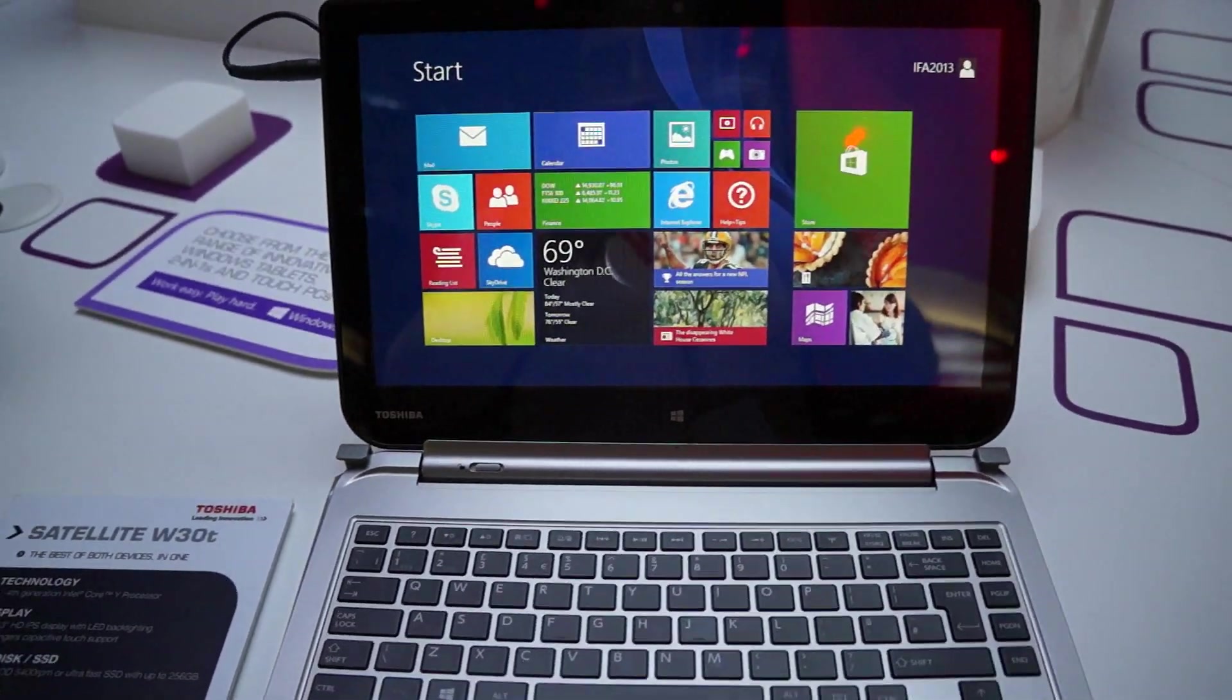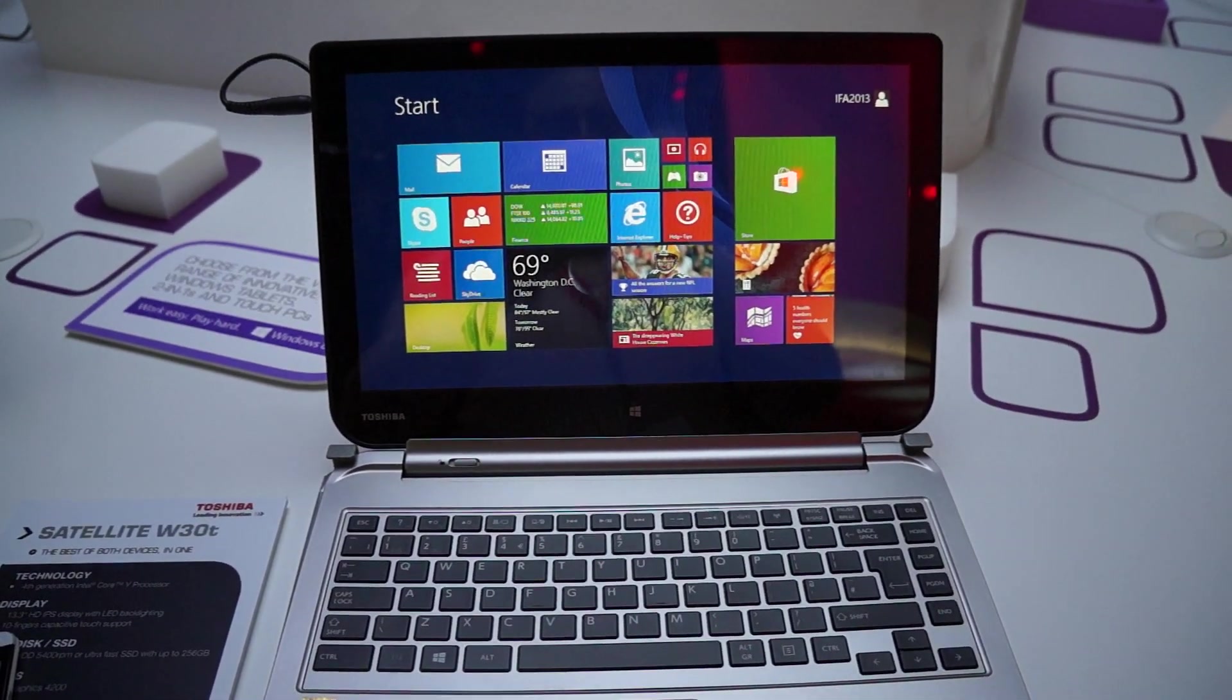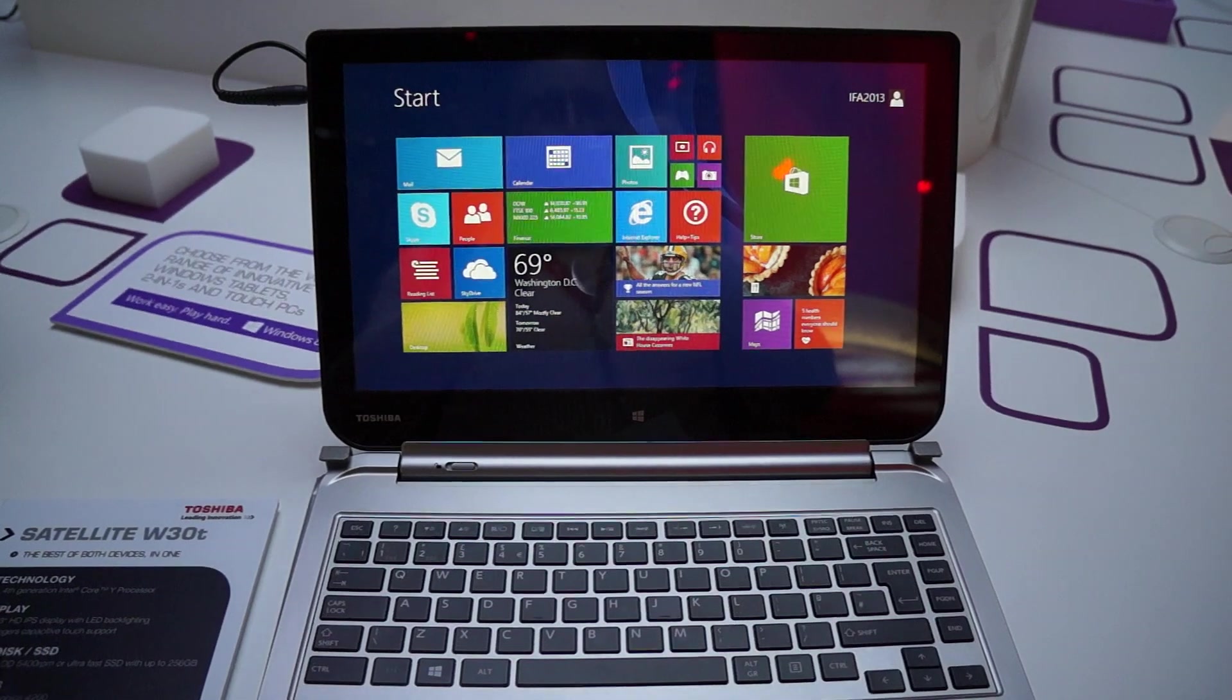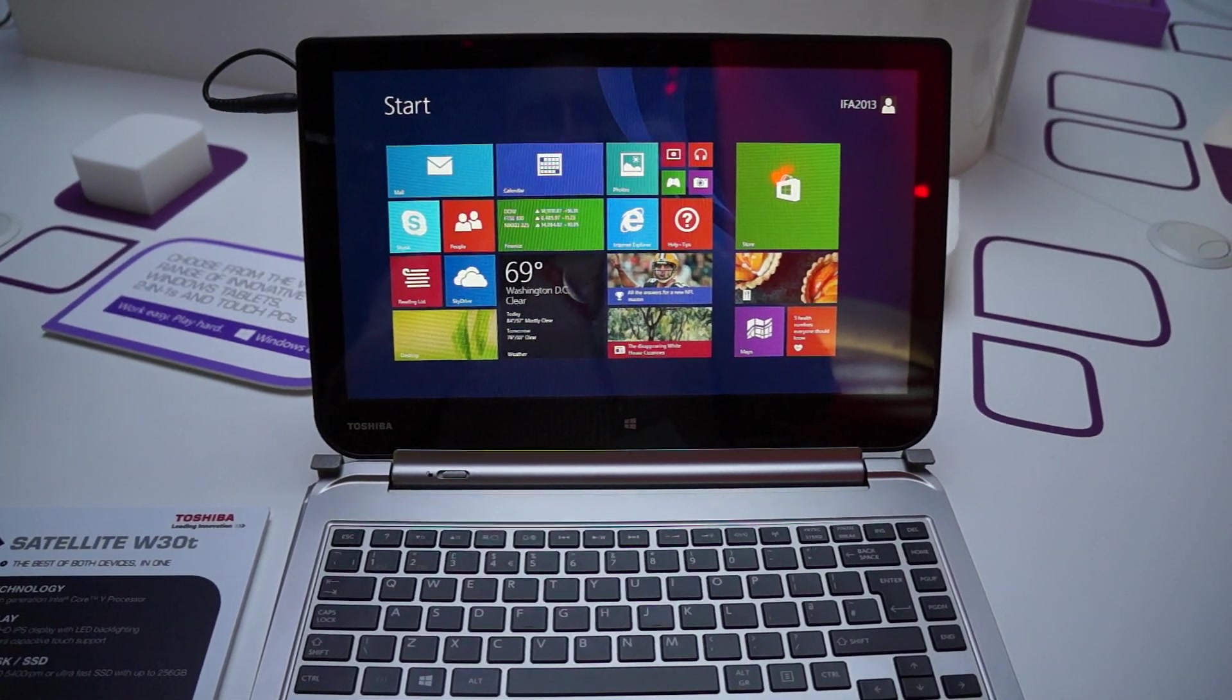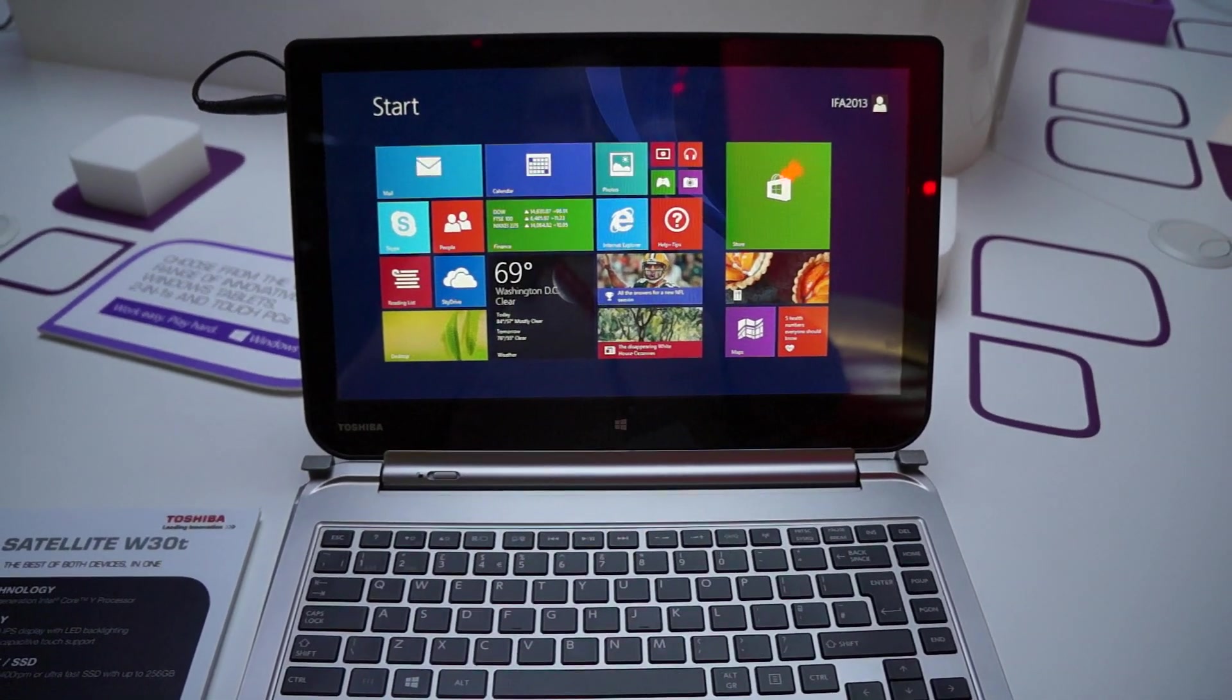We're here with Toshiba checking out their new Satellite Click. In the U.S. it will be known as that. In Europe it will be known as the Satellite W30T.